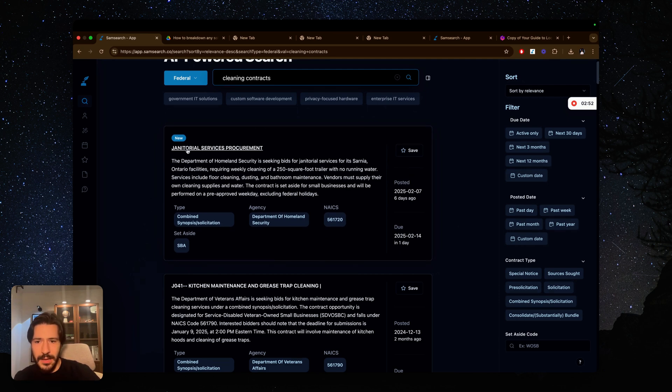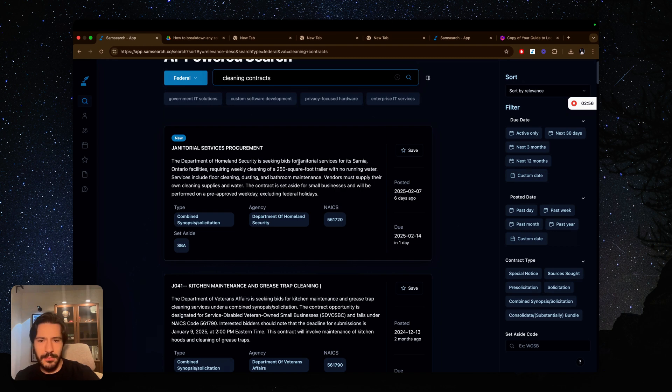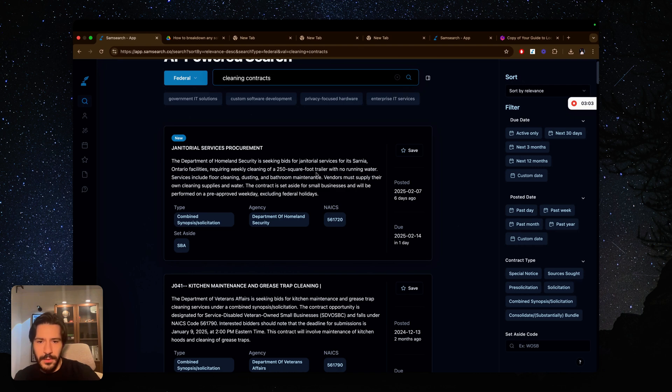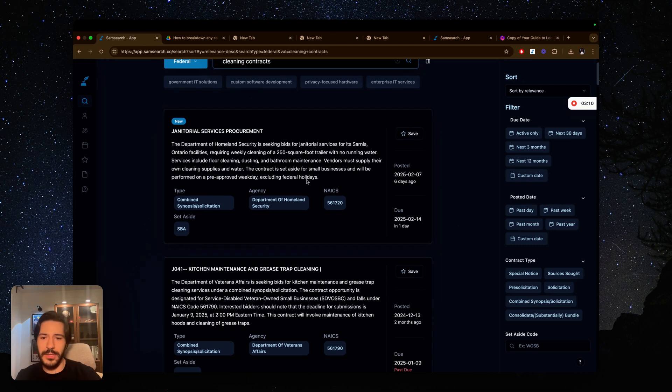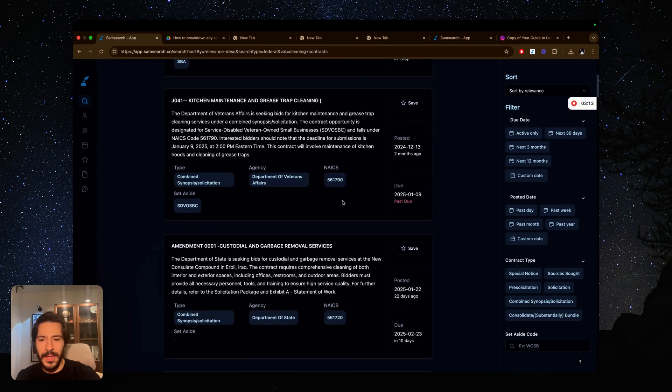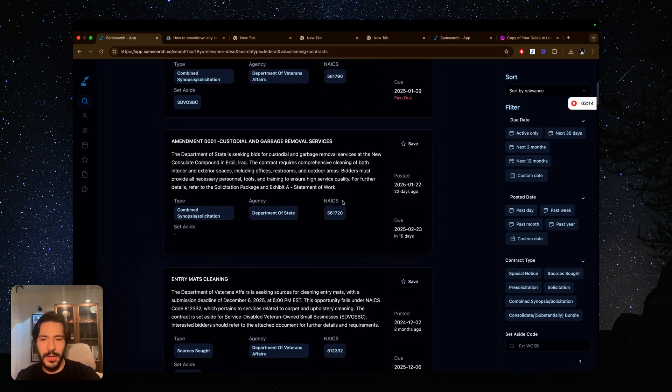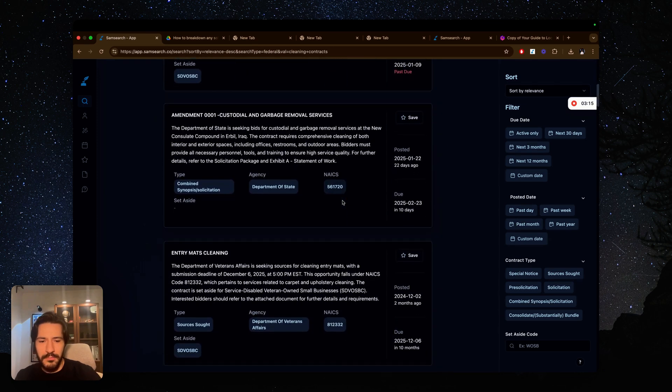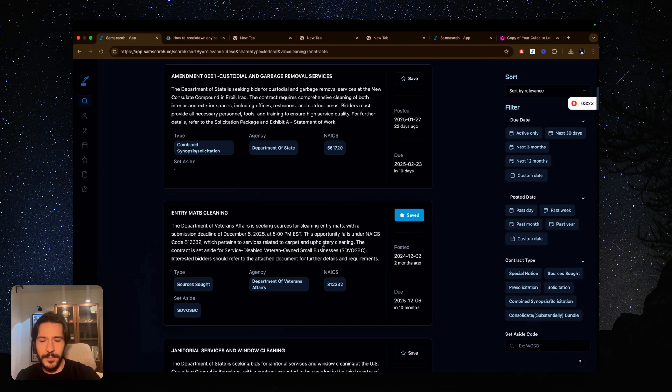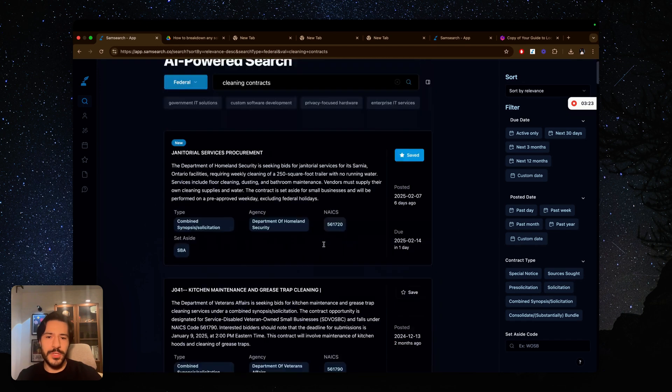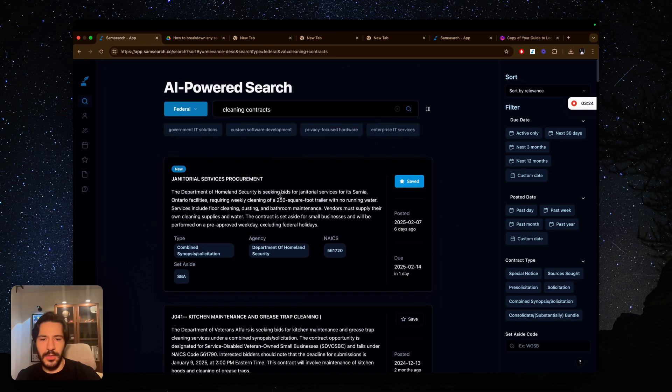So if I see the summary here, this one is Homeland Security Seeking Bid for Janitorial Services in Ontario. So that's not in the country. Cleaning of a trailer with no running water. Services include floor cleaning, dusting, and bathroom maintenance. This is something that I usually bid on, so I'm going to keep this in mind. I'm going to save it and scroll down and look into more. This one is Veteran Affairs seeking sources for cleaning entry mats. This one is also interesting as well. Anyways, once you find your government contract, you can go through this.